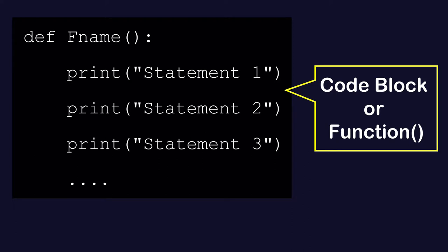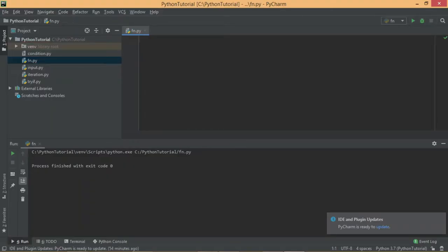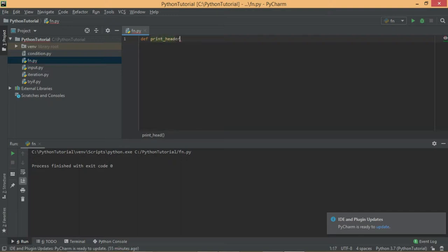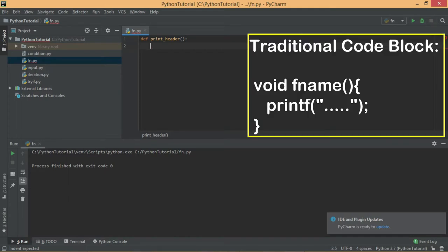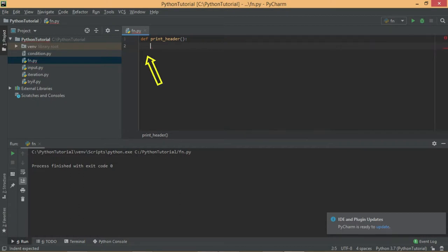Let's create a program practically to create and use a function in Python, taking the example of printing a header. To define a function in Python we use the `def` keyword, give the function a name — for example `print_header` — then put a pair of parentheses and a colon at the end. When you press enter, the editor automatically leaves some space. In traditional languages, blocks are defined with curly brackets or end statements, but in Python, indentation makes a block.